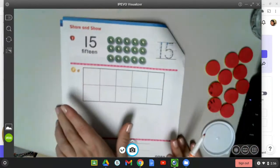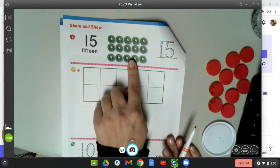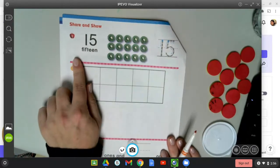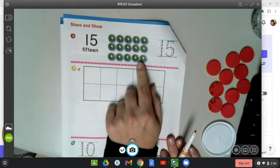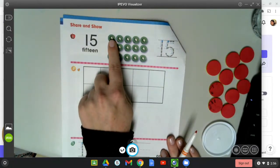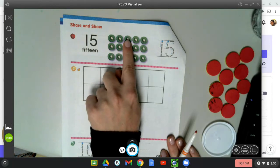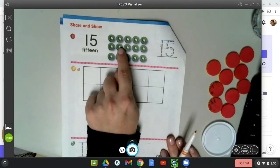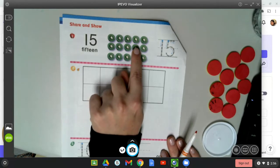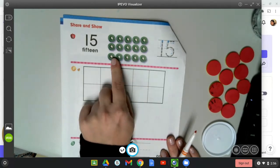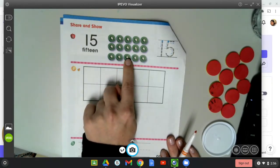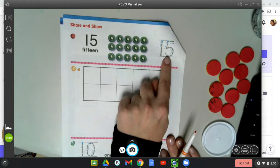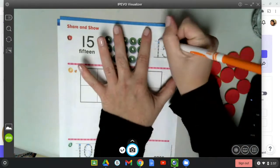Okay, you need to be on the page with the kiwis, the green kiwis. Number 15. 15 kiwis. Let's count them: 1, 2, 3, 4, 5, 6, 7, 8, 9, 10, 11, 12, 13, 14, 15. Let's trace our 15.